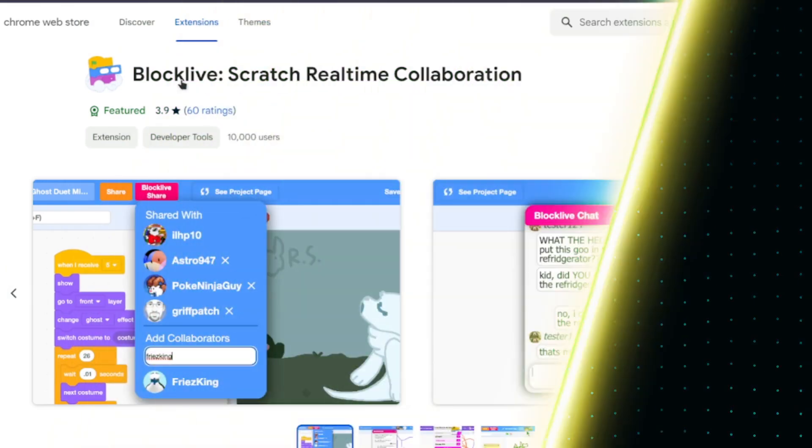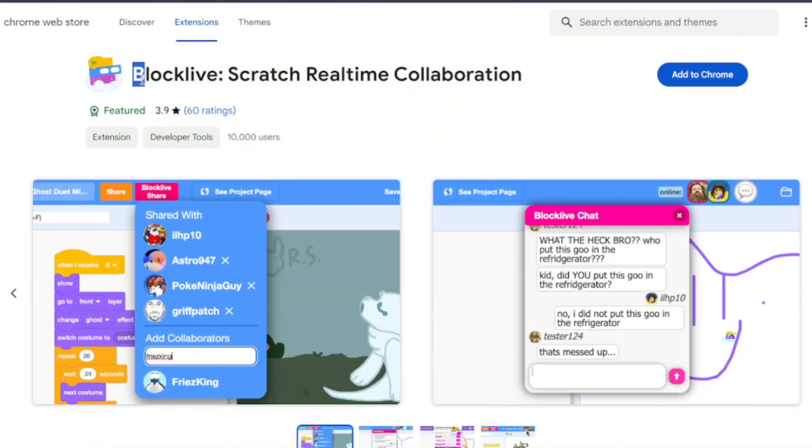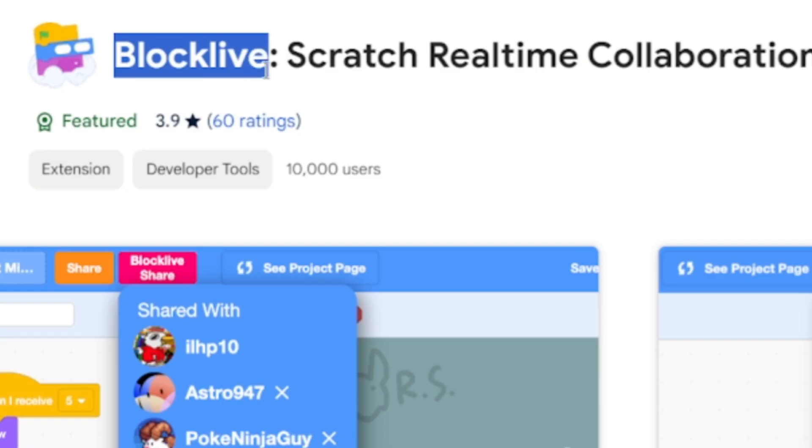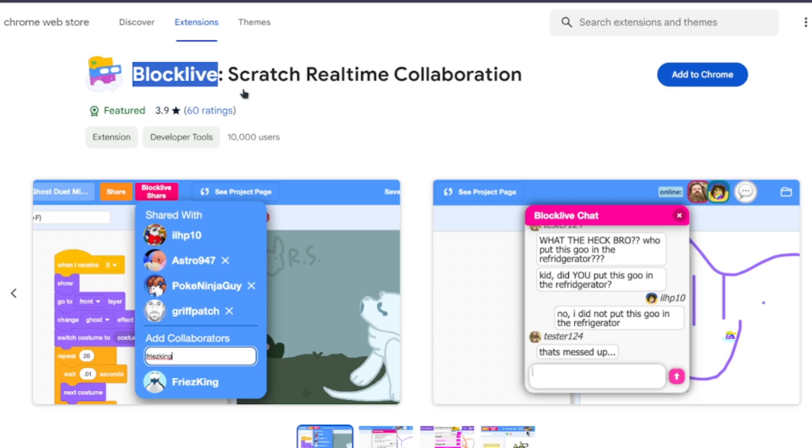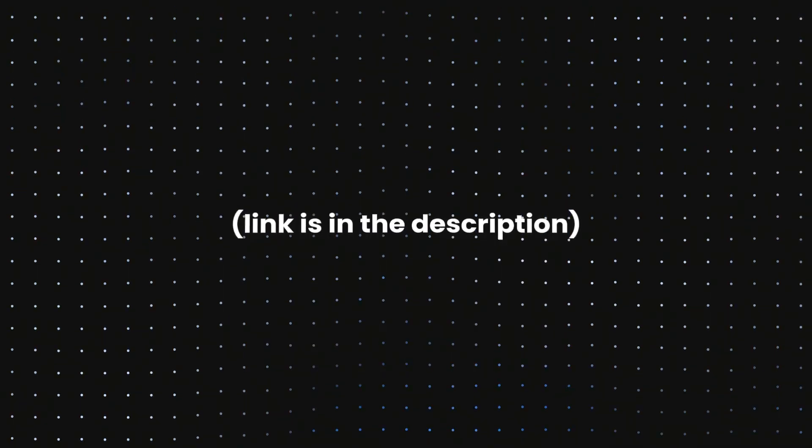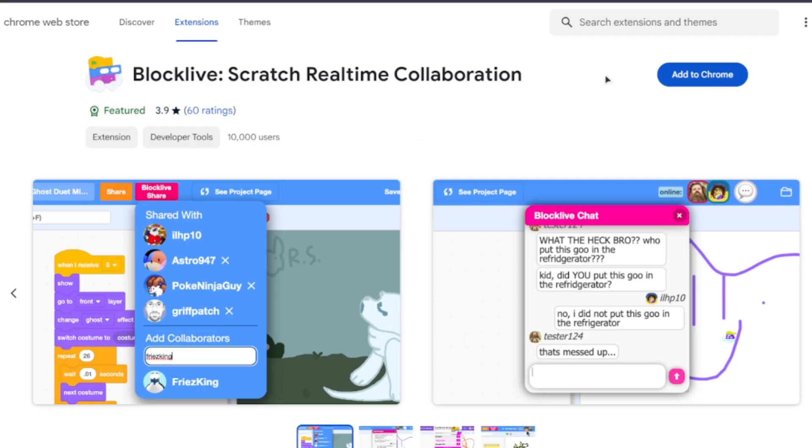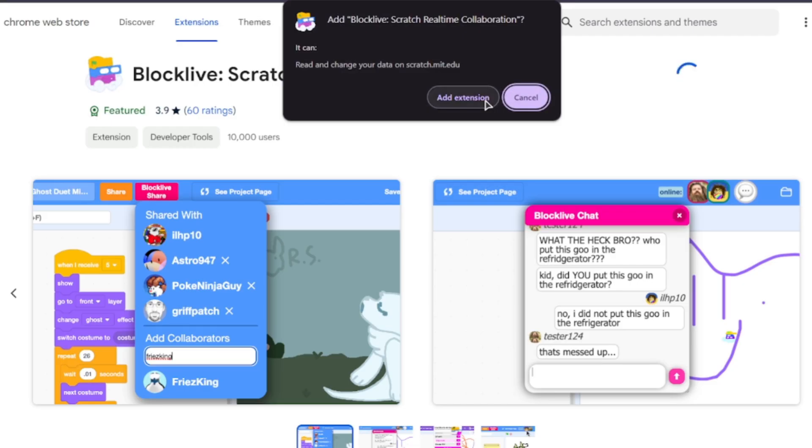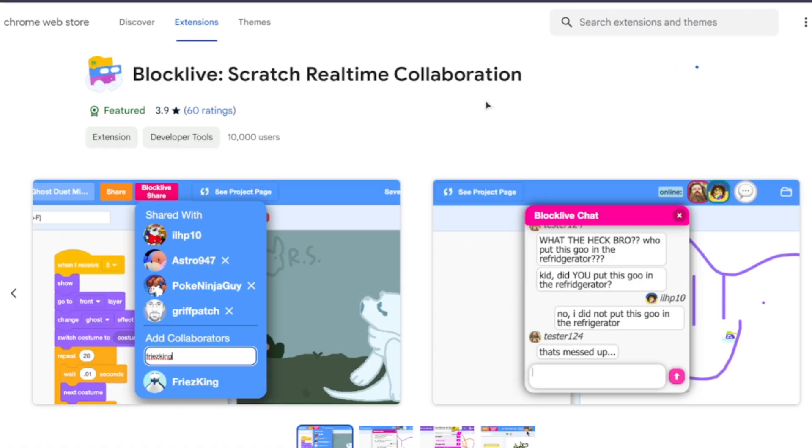To start things off, you need to download the BlockLive extension from the Chrome or Edge web store. Links are in the description below. It will redirect you to this page, and then you install it.